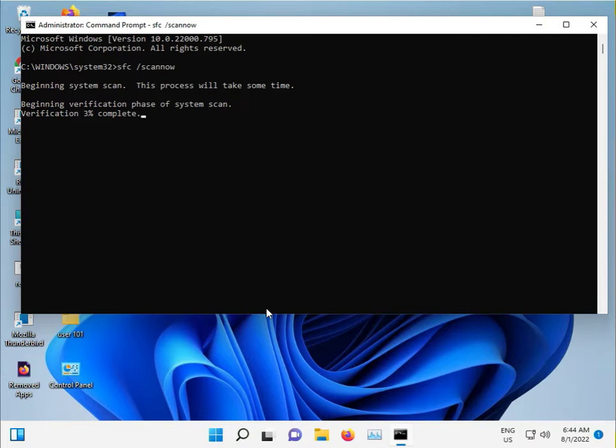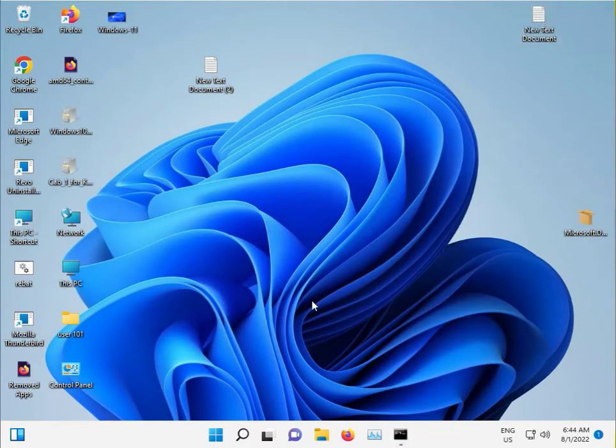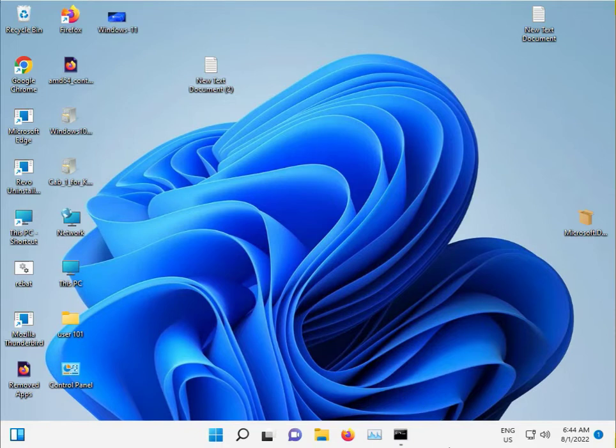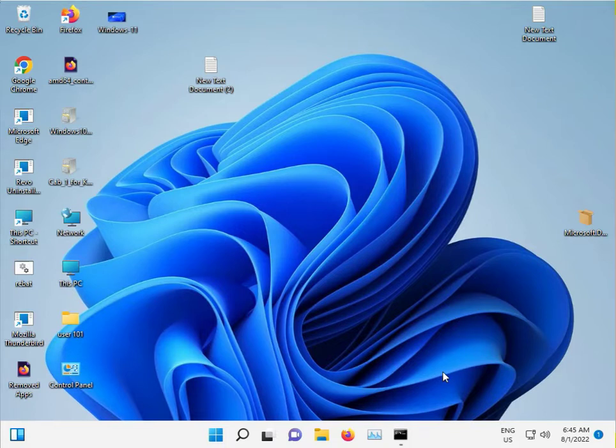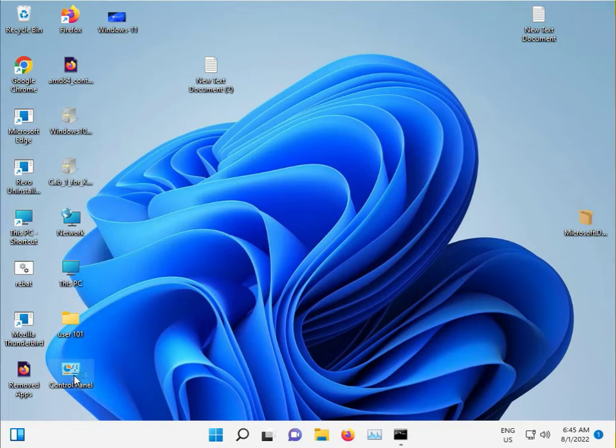I've already solved the problem, that's why it's minimized. The next step is to disable your Windows Firewall. Again, go to Control Panel.